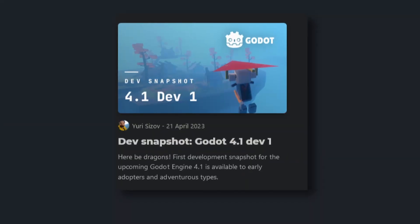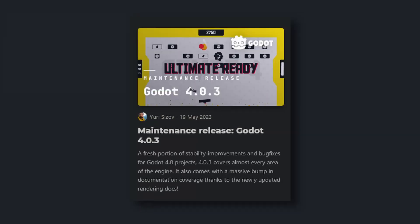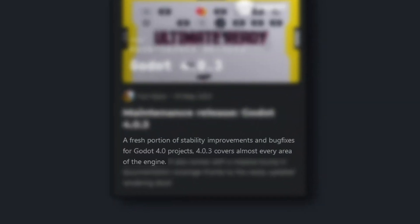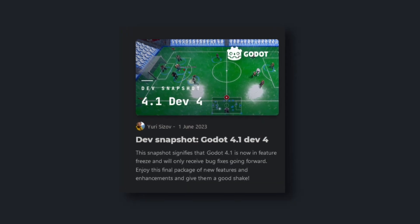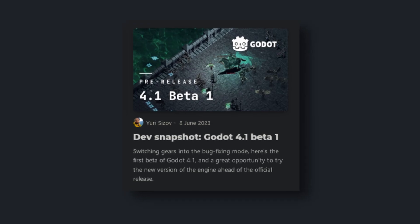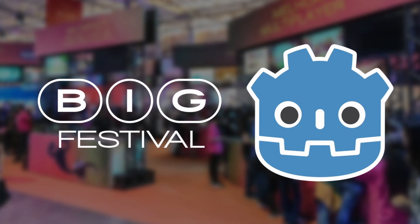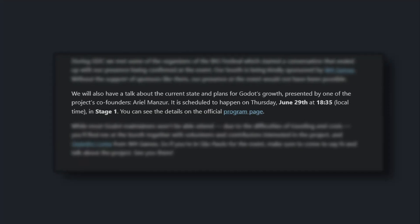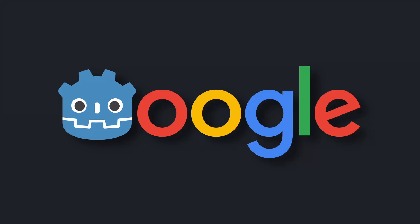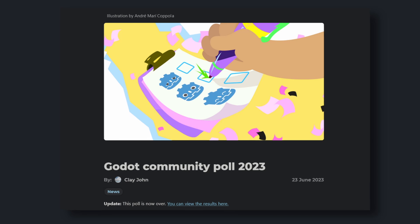May started with the first development version of Godot 4.1 being published. After a few release candidates, 4.0.3 was released on the 25th as a maintenance release, fixing a bunch of issues with 4.0. June starts out strong with the release of 4.1 Dev 4 on the 1st, shortly followed by the first beta of 4.1 on the 8th. On the 15th of June, Godot announced a booth at the Big Festival, an event for indie game devs in Brazil. Ariel gave a talk about the current state of Godot and its future plans. Godot's annual community poll was done on the 23rd June.